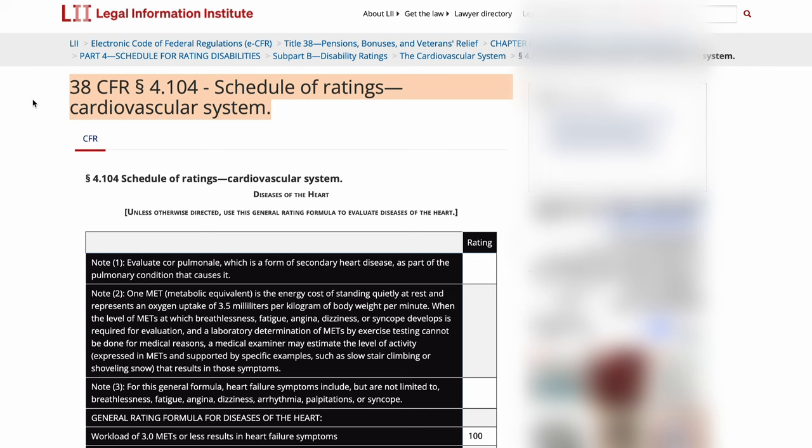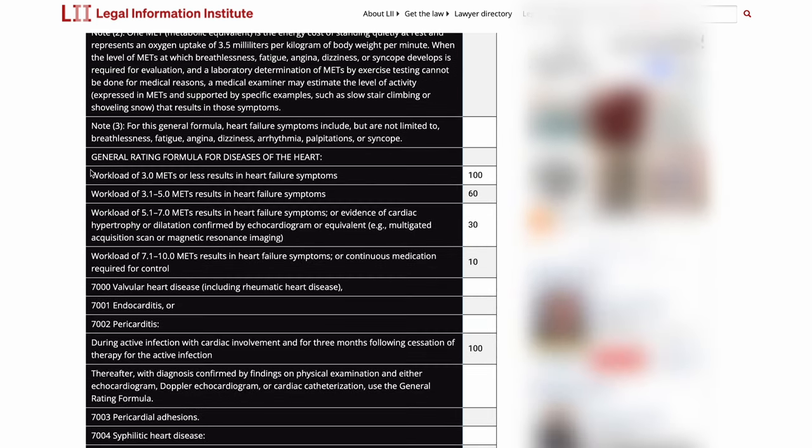Conditions like coronary artery disease or ischemic heart disease will be evaluated based on the general rating formula for diseases of the heart. There's this thing called METS — metabolic equivalent testing. Based on when you have heart failure symptoms and at what level of metabolic equivalent testing, that will determine your evaluation. I'll explain more when we go over the DBQ.